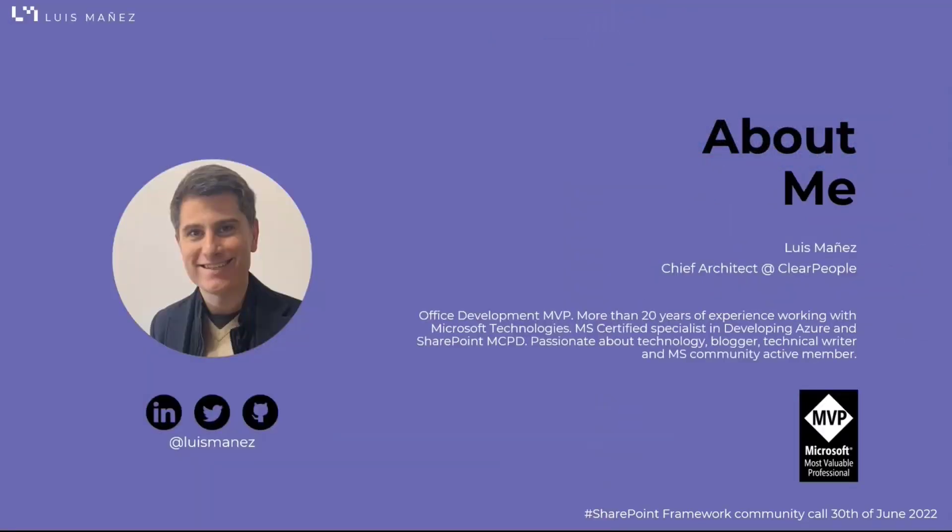My name is Luis Manez. I work as a chief architect at Clear People where we're building a digital workspace platform. I'm a Microsoft MVP in Office Development, and you can find me in social networks at Luis Manez. Feel free to ping me with any question.